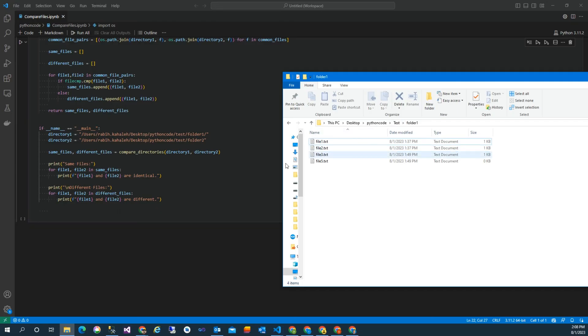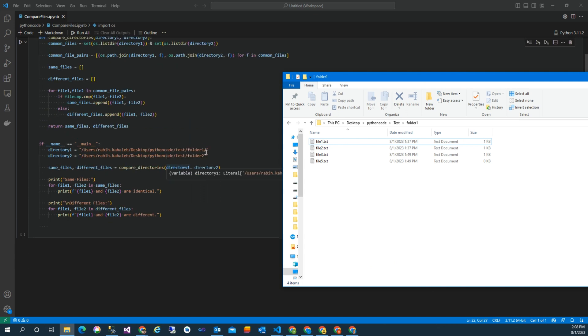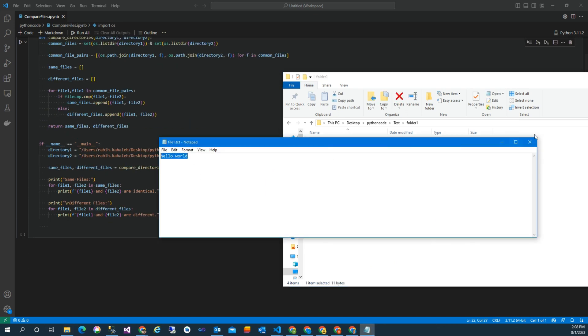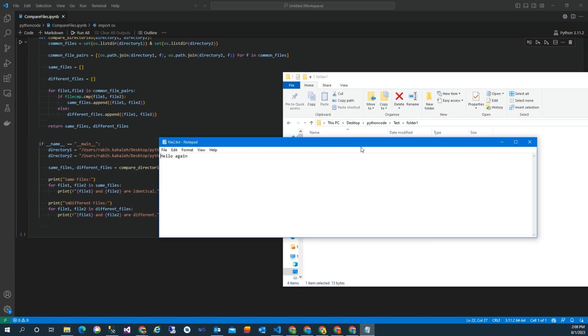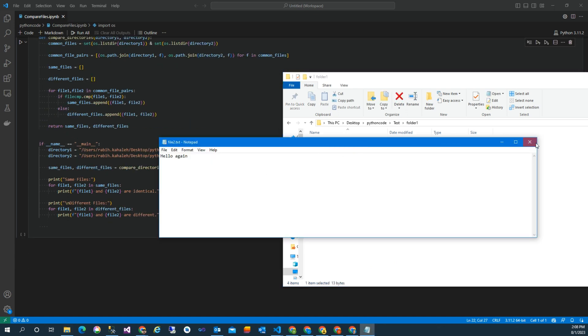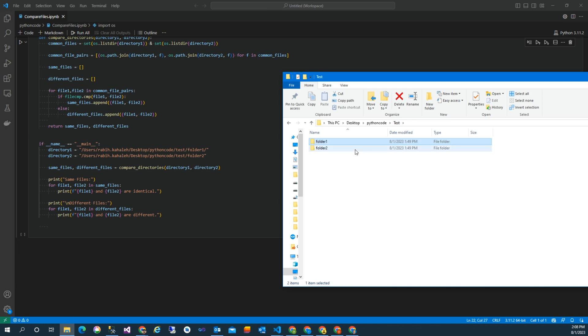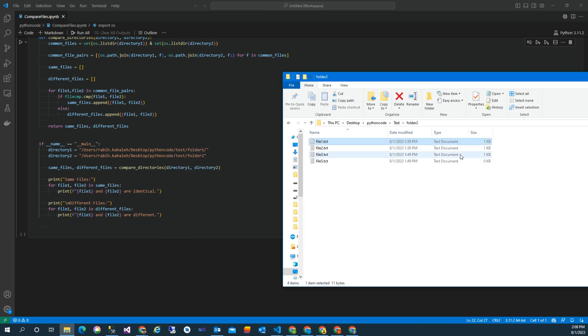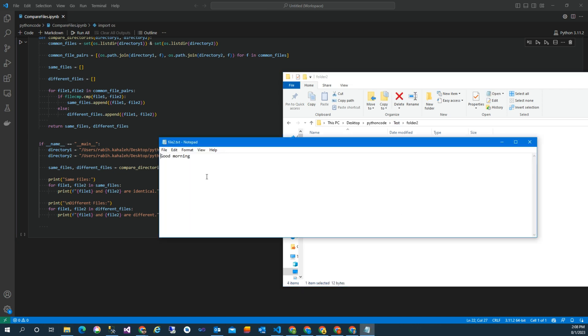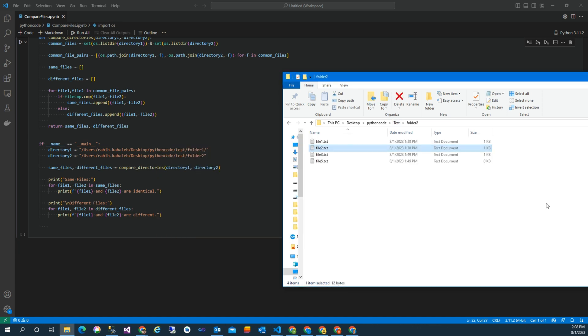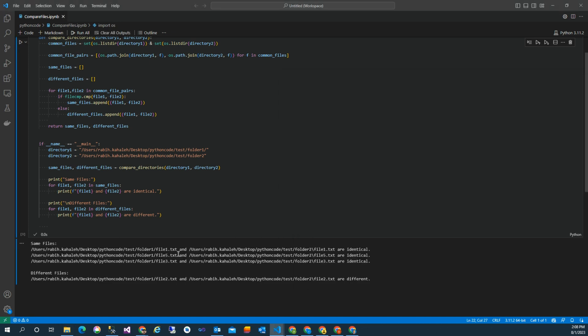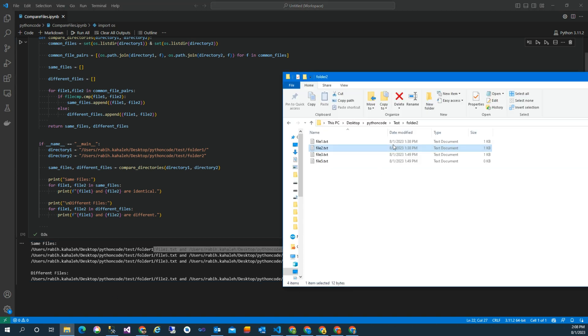See the result: in folder one, I have file one and file two. File one contains hello world and file two contains hello again. And in the next folder, I have file one hello world and file two good morning. So the difference is: file two differs, and file one is identical.